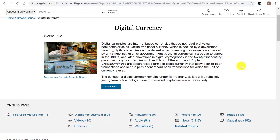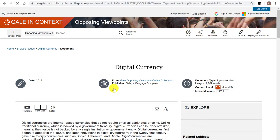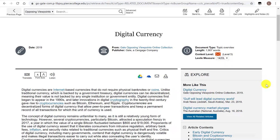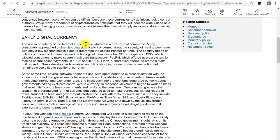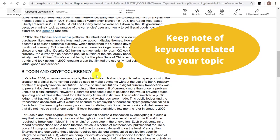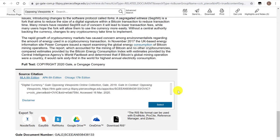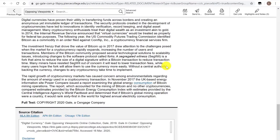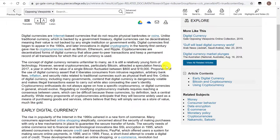This first paragraph is the beginning of an introductory article to this issue, and if you click on it you will open up the full article and see a summary of this topic. For example, here I see a heading of early digital currency, Bitcoin and cryptocurrency. Cryptocurrency is a keyword that I hadn't thought about before, so I might take a note of that and add it to my list of keywords. This article is not that long but it will give me an overview of this issue and why it's controversial in the first place.